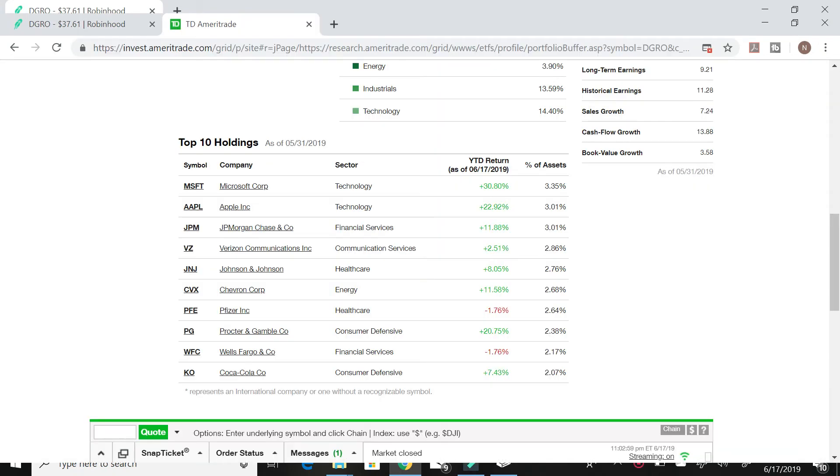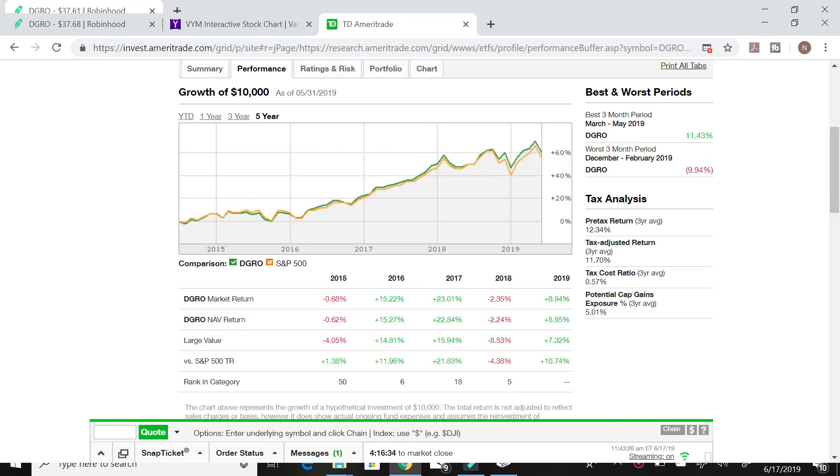When you look at some of the largest holdings for iShares Core Dividend Growth, you can see that it holds Microsoft, Apple, JP Morgan, and Verizon. If these are some stocks that interest you, then maybe this is an index fund that you would like to consider putting into your portfolio. And when you compare it to the S&P 500 on a price basis, it slightly beats the S&P 500.